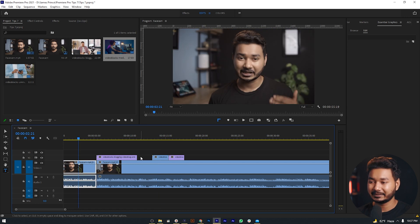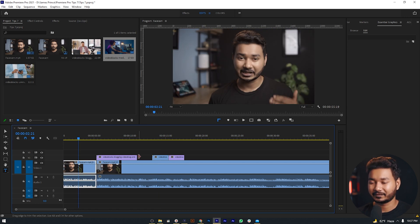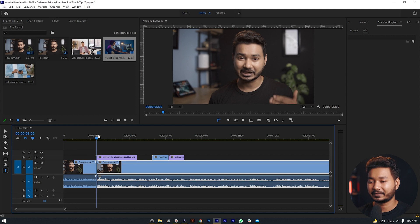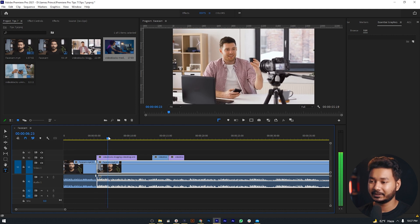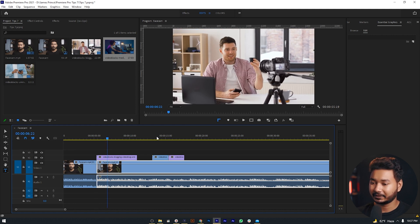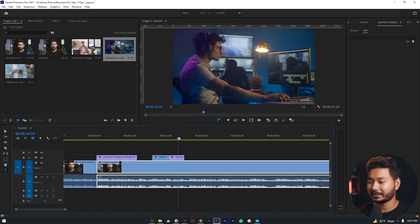Here is a project that I'm working on. This is the main clip — this is my facecam video — and with that facecam video I'm just inserting some b-roll clips: here is a b-roll clip, here is another, and here is another.